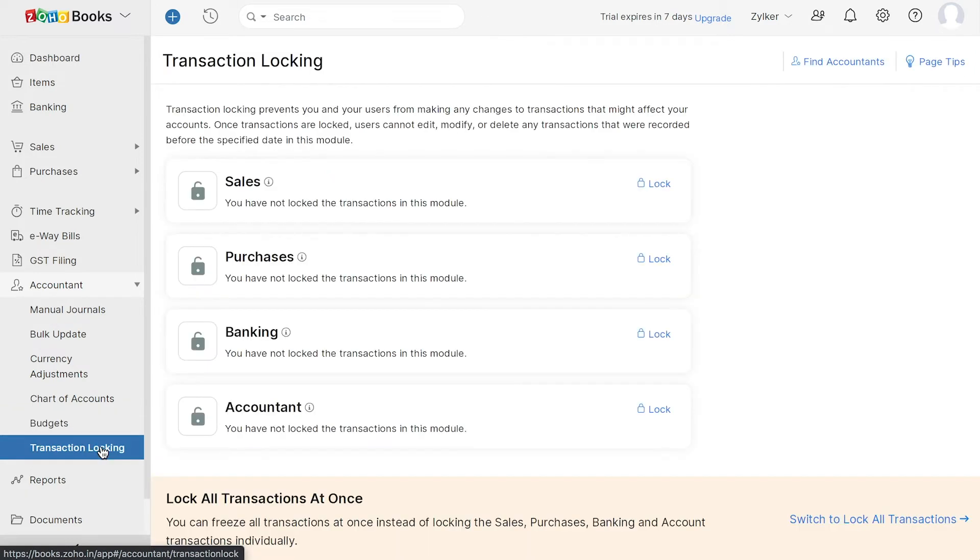And finally, you have Transaction Locking, which helps you to prevent you and your users from making any changes that may affect your accounts for a certain period of time.